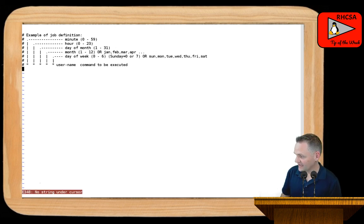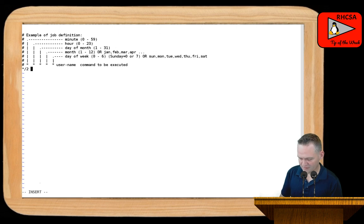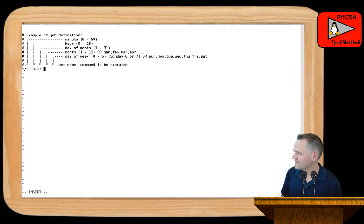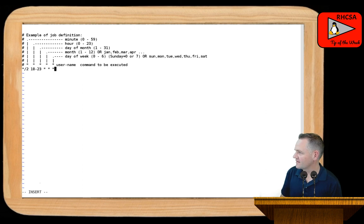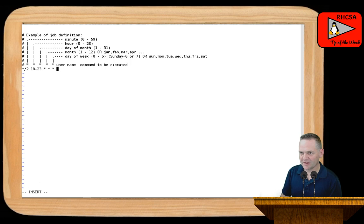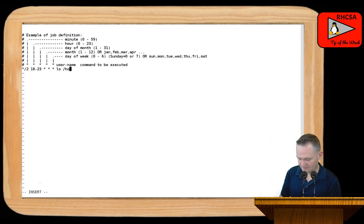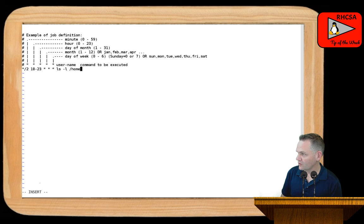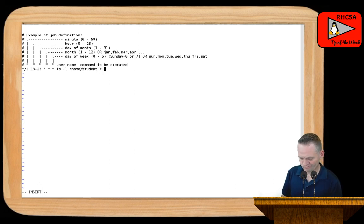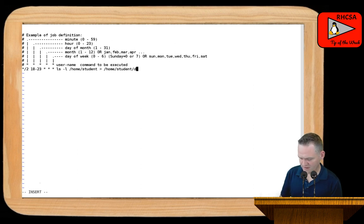So, again, I can schedule a task here to run every two minutes on hours 18 through 23. Day of the month, no, I'm not going to worry about that. So, every day of the month, every month, every day of the week. And, again, I'll just, I mean, we could call script. I mean, we could really do anything we want from here. But, let's just list the contents of, do a long listing. Yeah, sure. Do a long listing of the contents of home student. And we'll redirect that to home student dirt out.